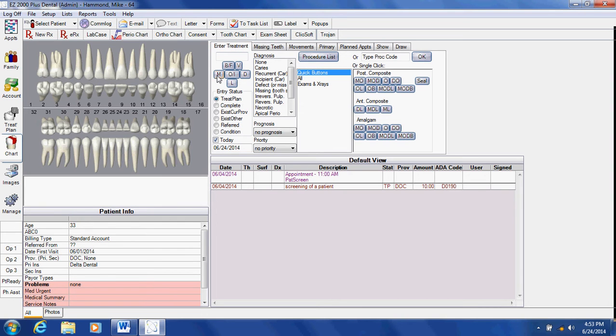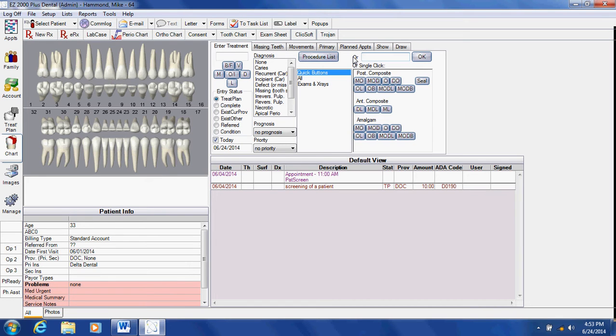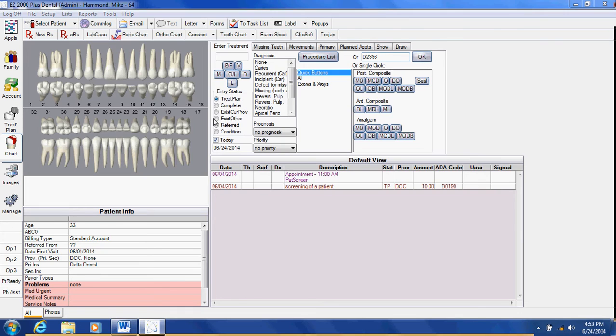I'm going to click on my treatment module. I like to look procedures up directly by the codes because it's faster. If I type in the letter D and I'm going to do a composite filling for tooth number two, I'm going to say OK.